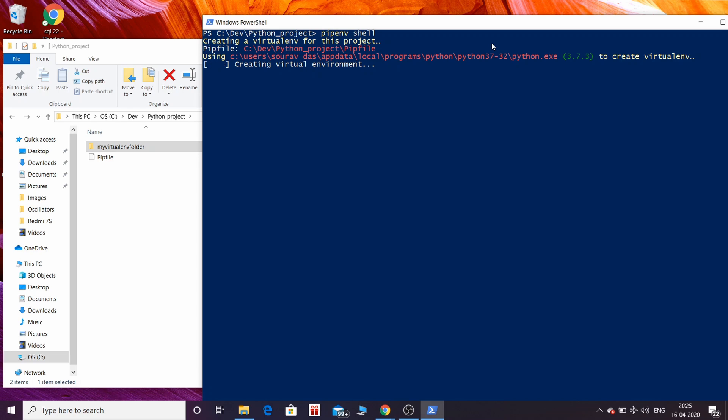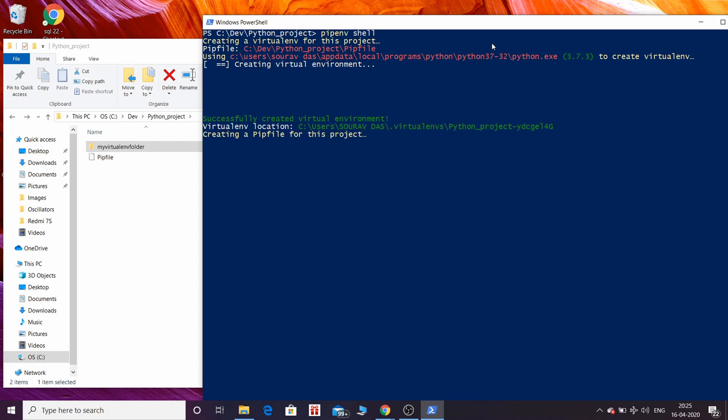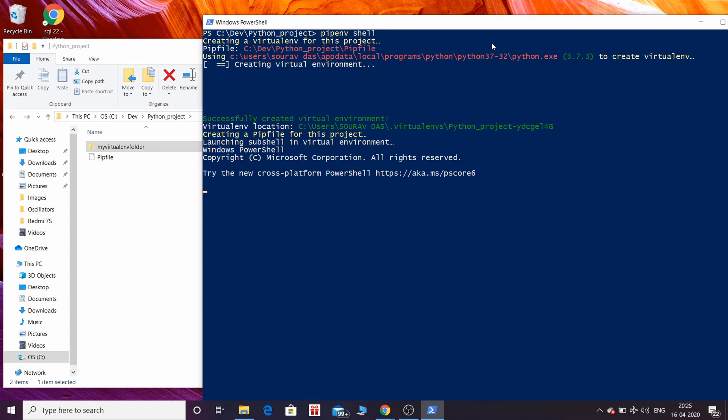Unlike virtualenv, in pipenv there is no visual confirmation that virtual environment is activated or not. This occurs in Windows only, not in other operating systems. You can see there is no parenthesis now. This is obvious because I have already said, but actually virtual environment is active. How to know that?